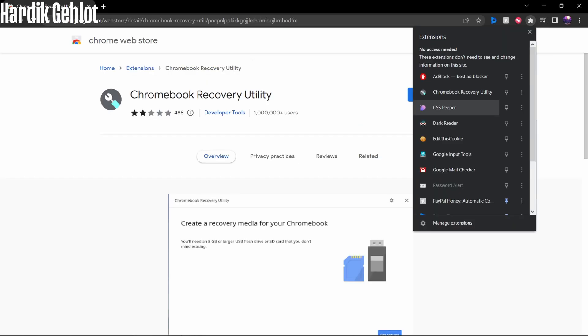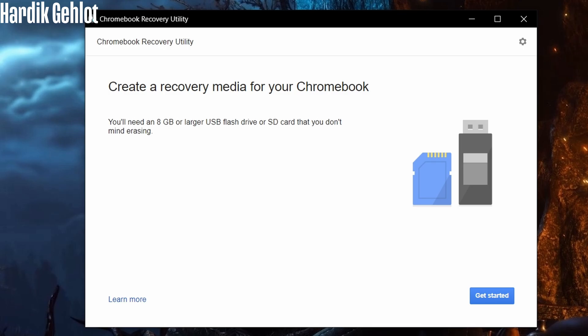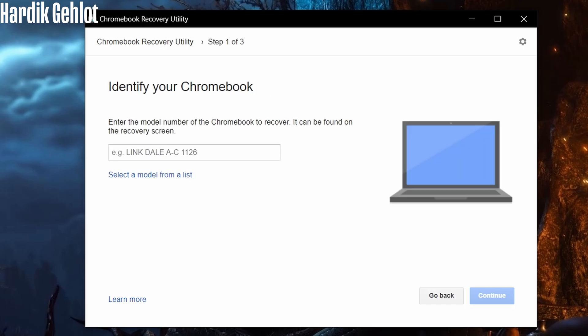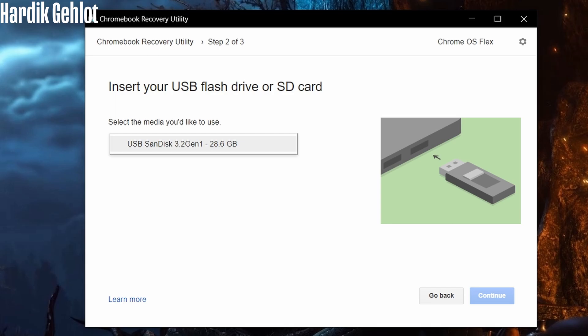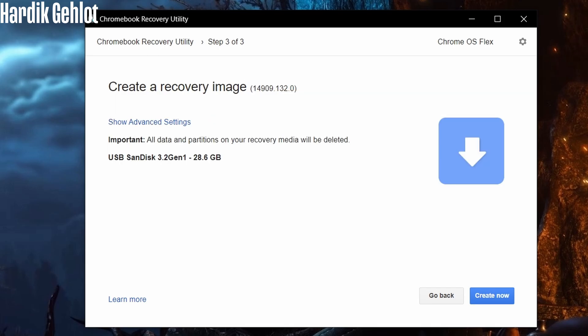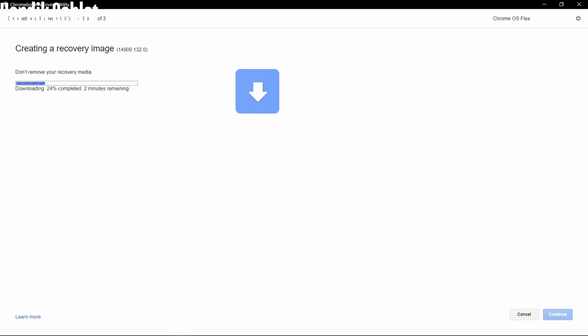Then open it. Click on Get Started and select Google Chrome OS Flex. After that, select your USB and continue. Then create now. It will take around 10 minutes, in which it will download, unpack, write, and verify the files.